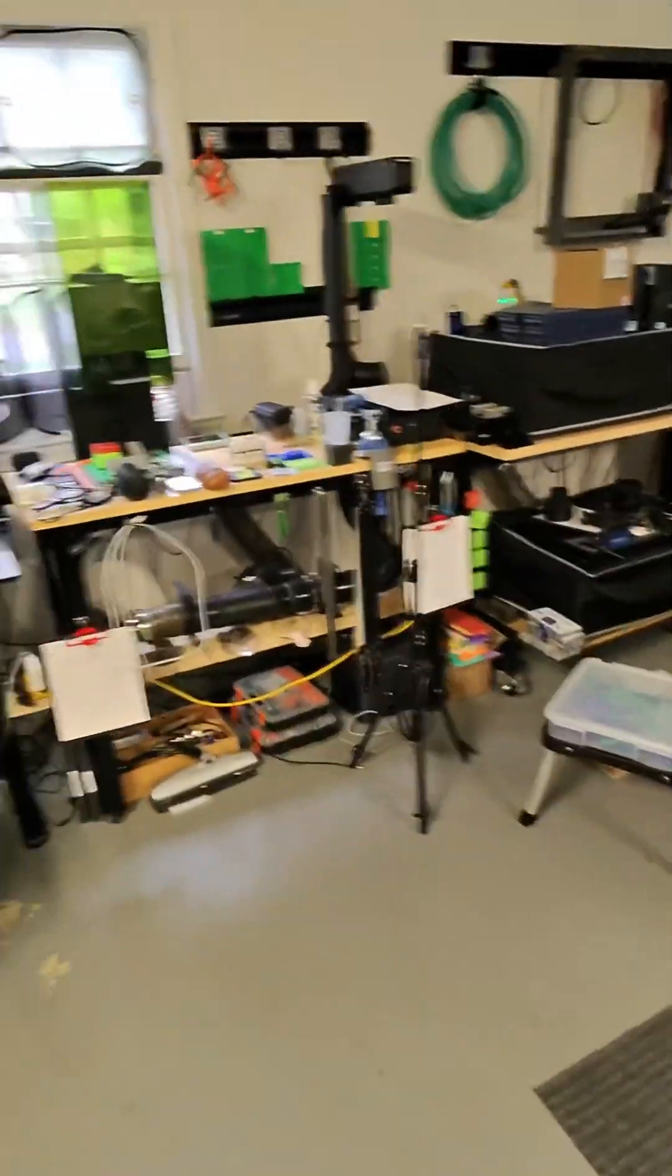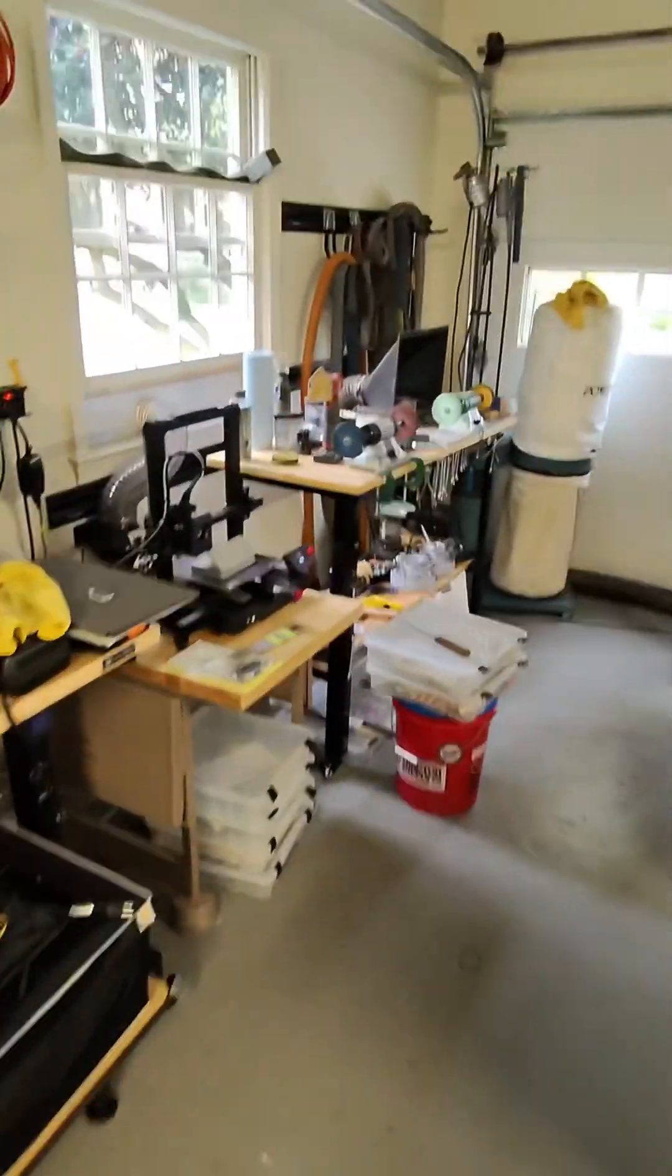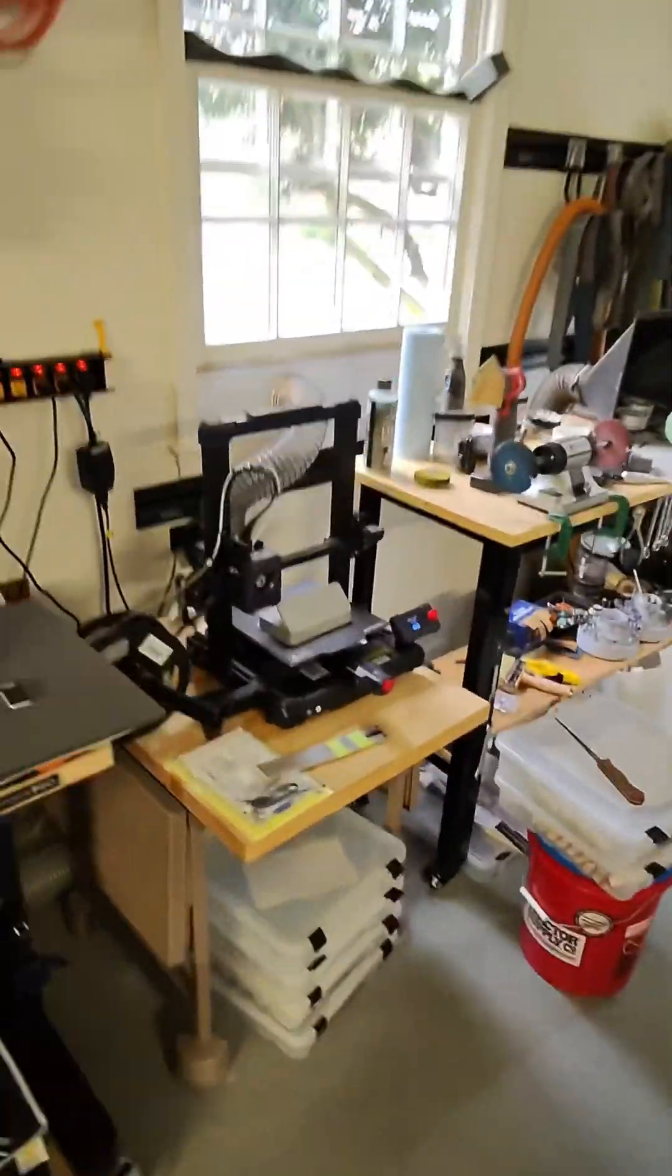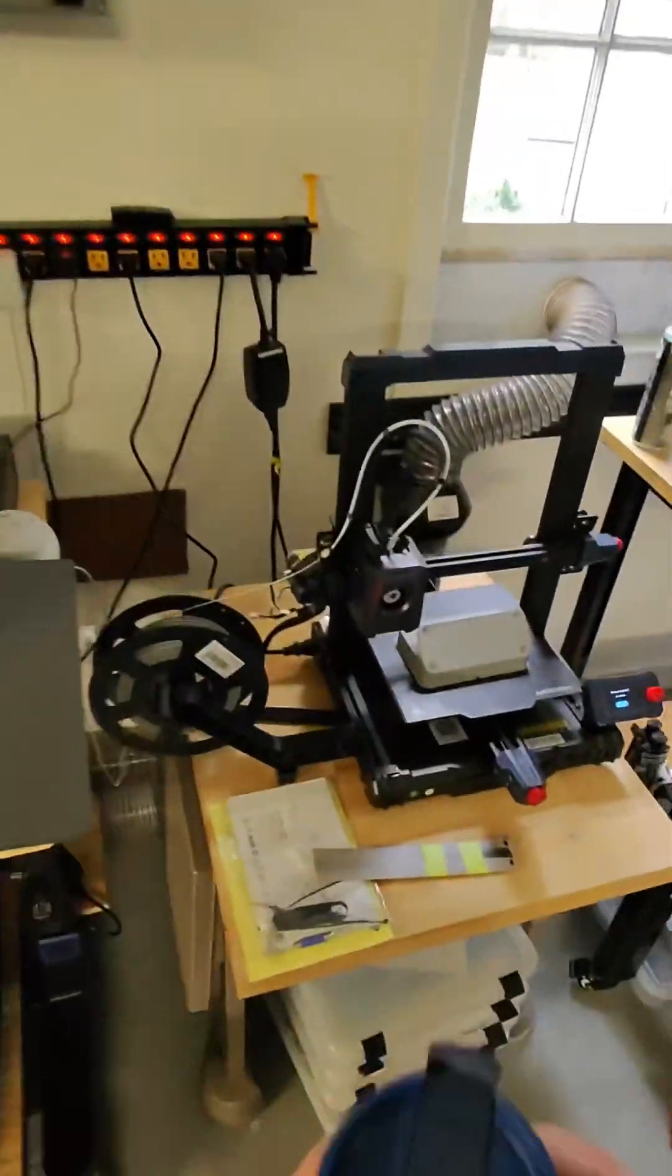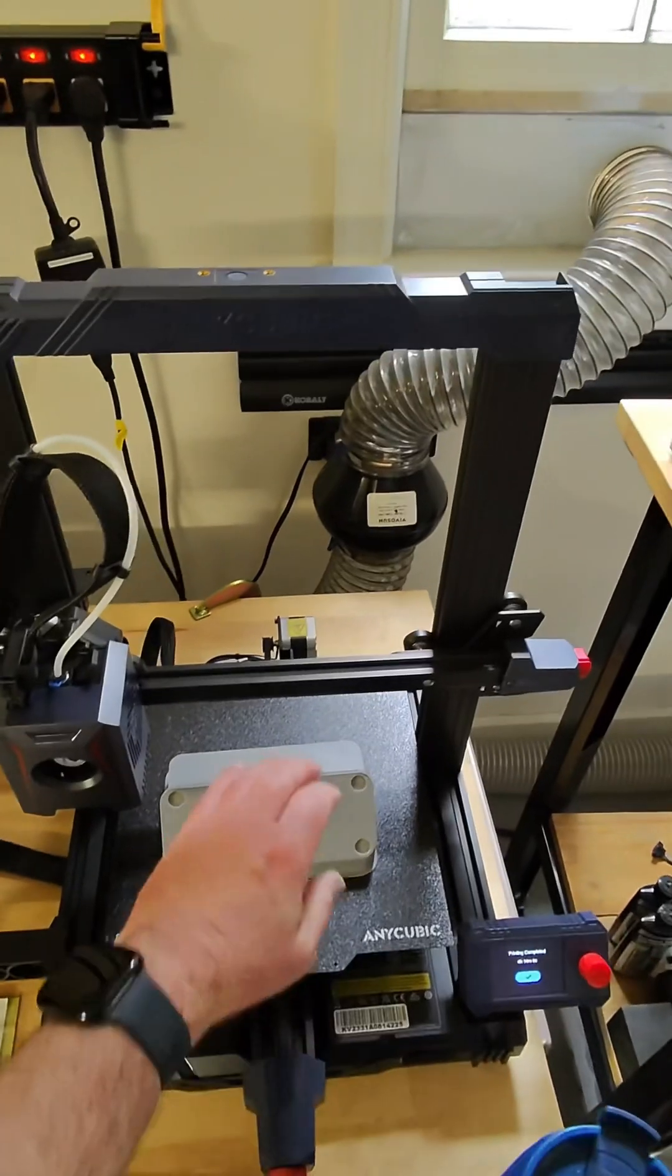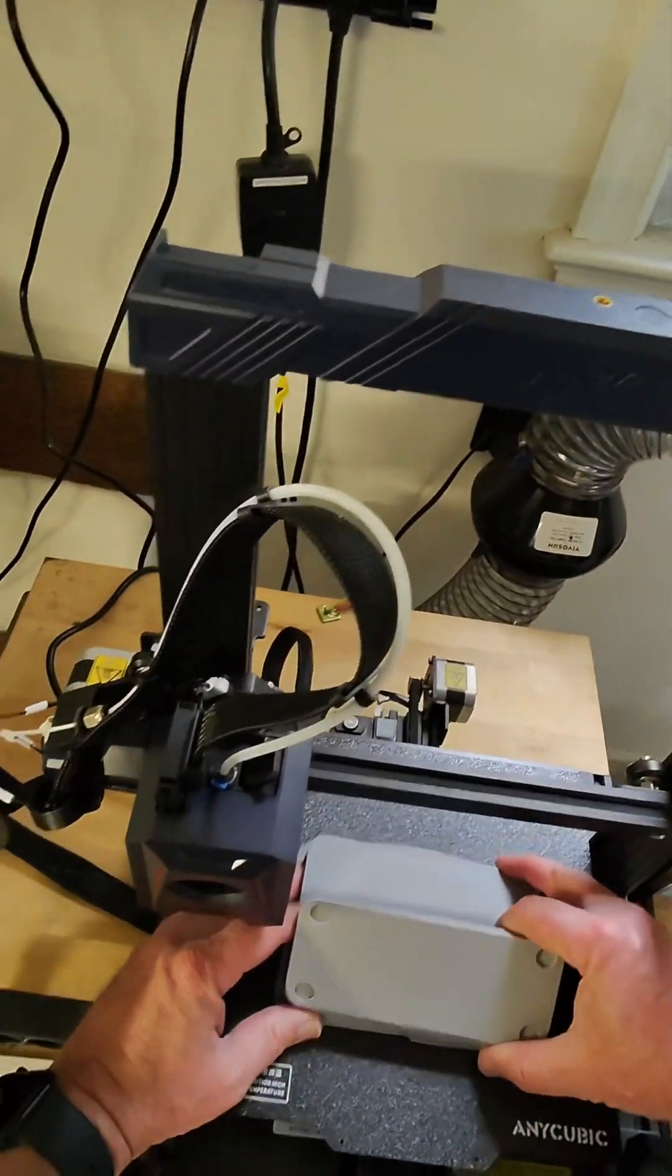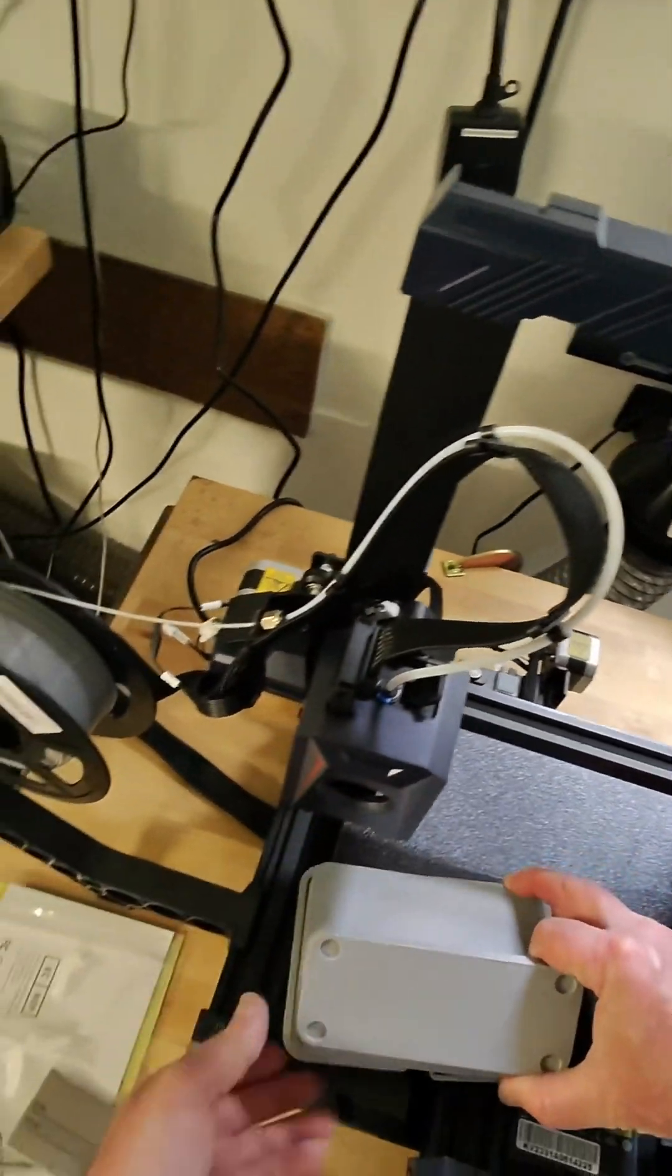And oh yeah, it looks like it worked out perfectly!